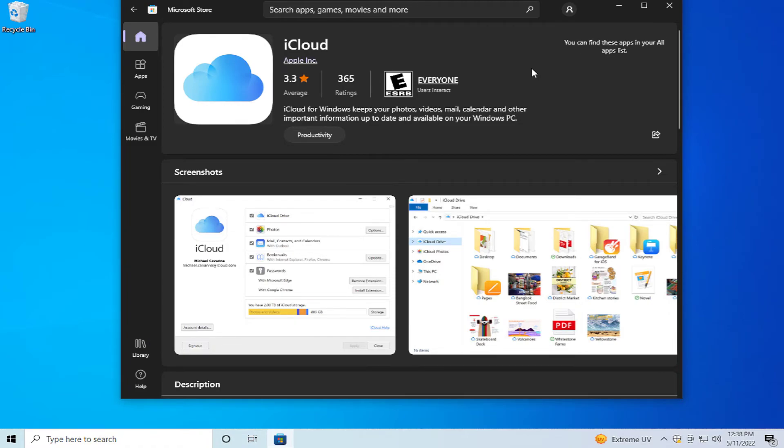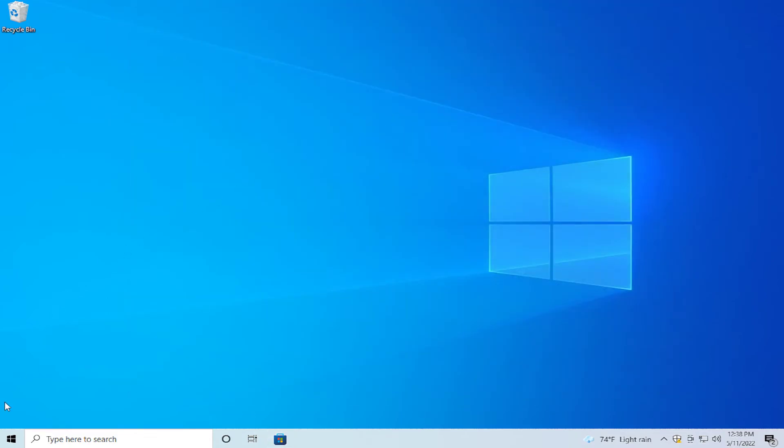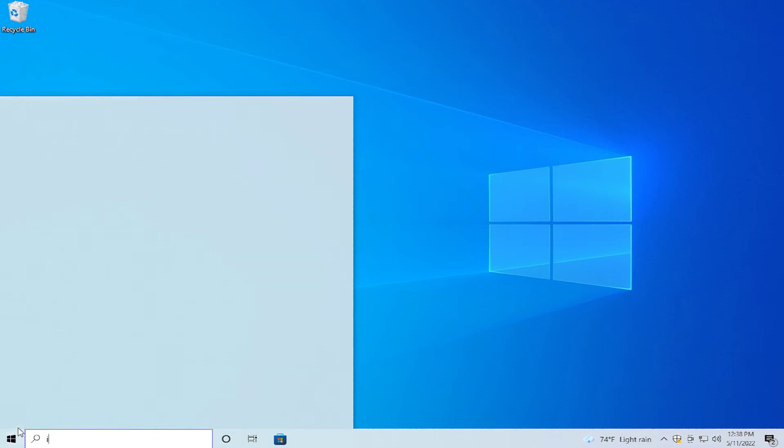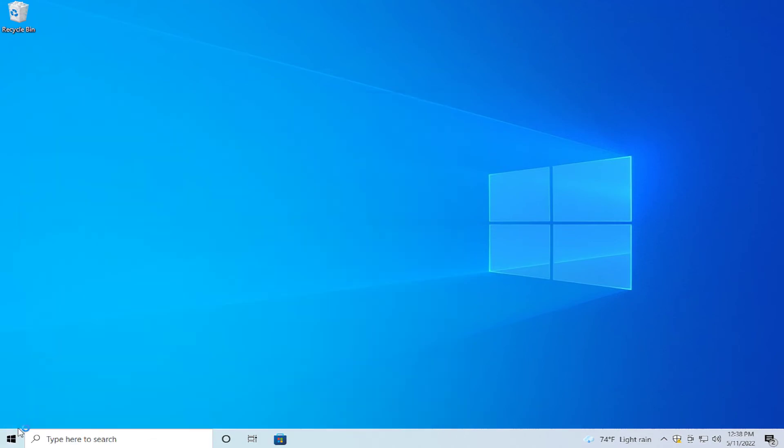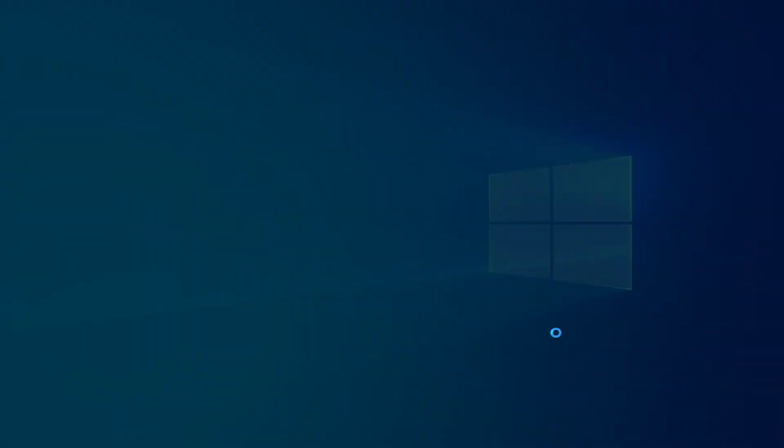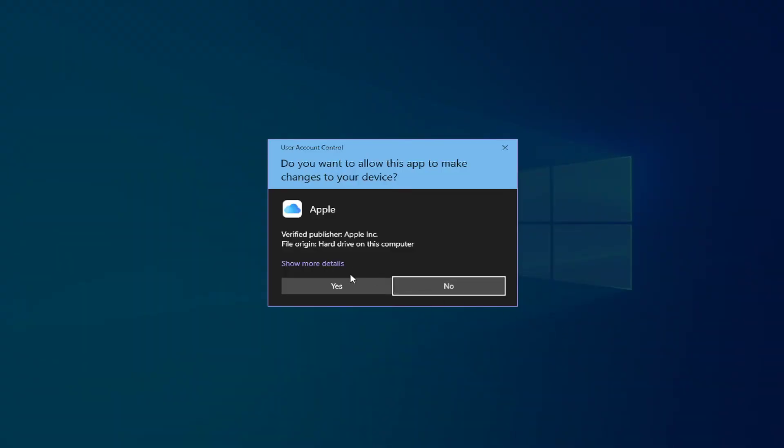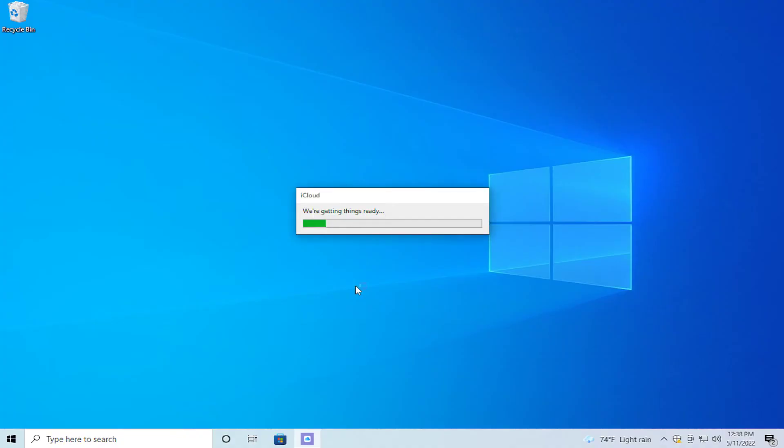When the installation process is successfully completed, click on close and search for iCloud in the start menu and open it up. If you receive a user account control prompt, click on yes.